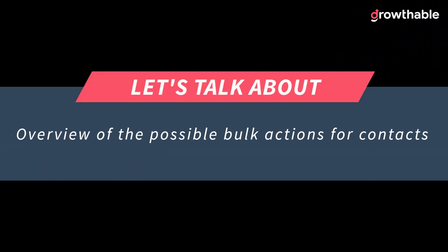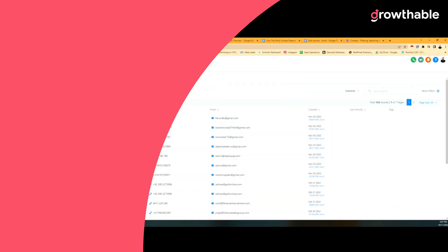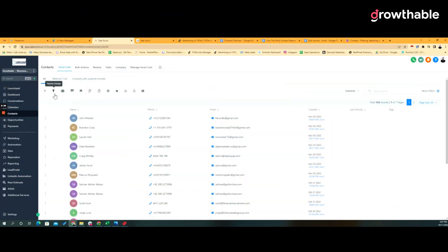In this lesson we're going to talk about using the bulk action features in contacts and smart lists. With bulk actions you can perform one-off actions to selected or all contacts that you've selected in a list. So let's dive in to the screen share and figure out how to do it.